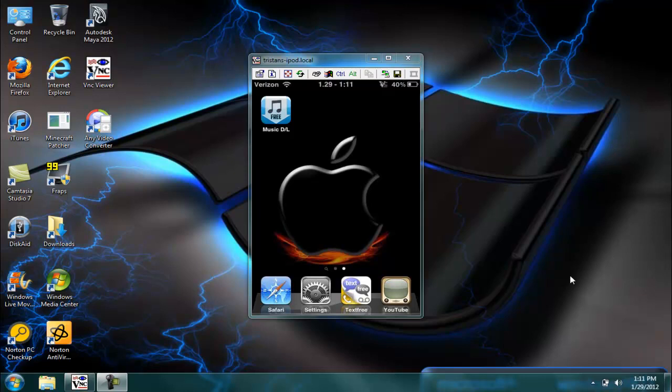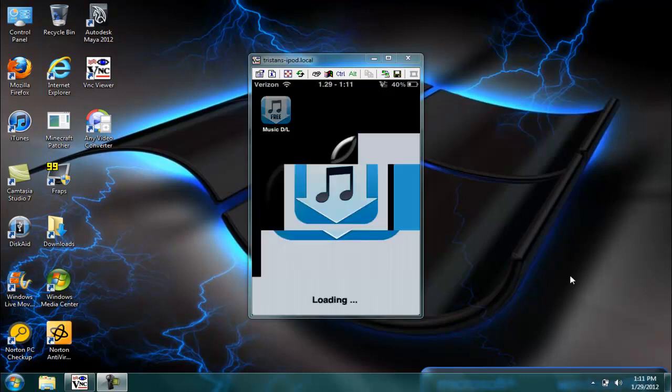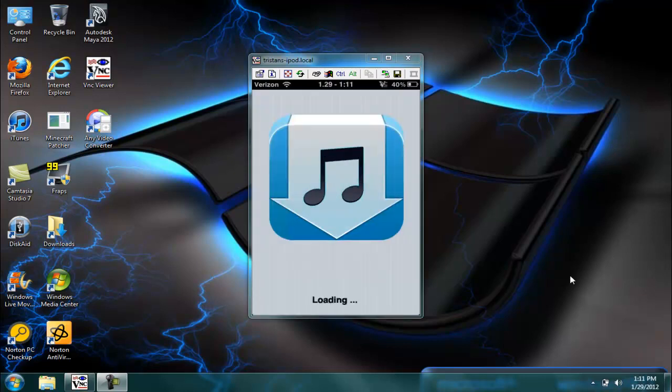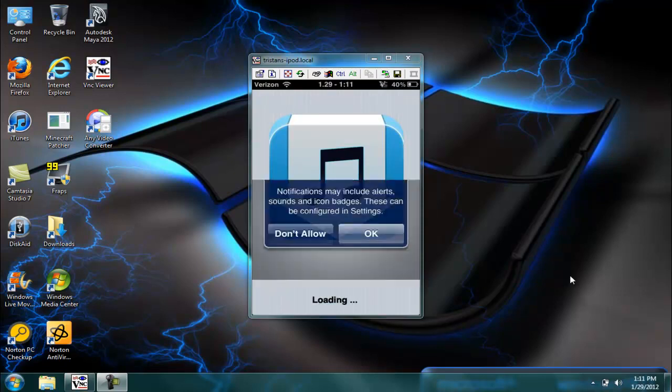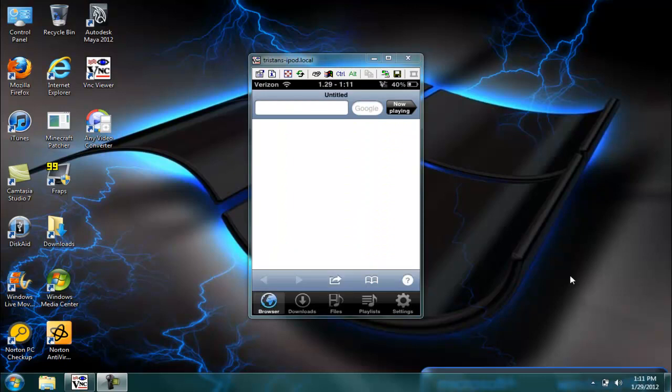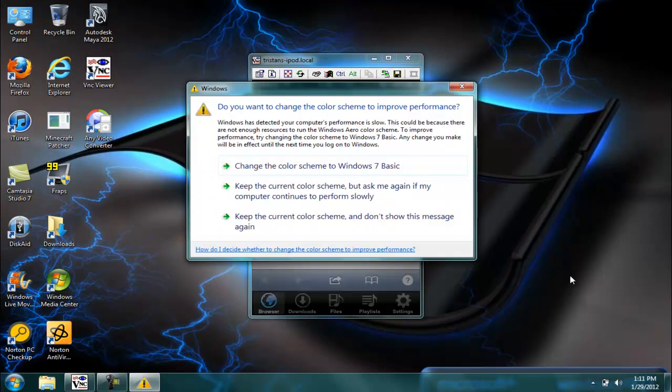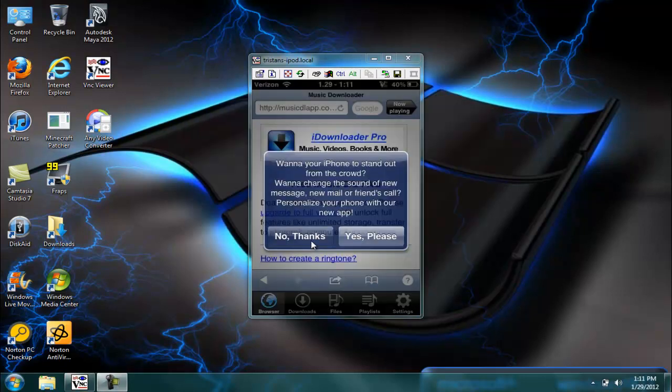Okay, so after you're done downloading it just go into it. Loading, hold on. I just hit don't allow, then hit no thanks.